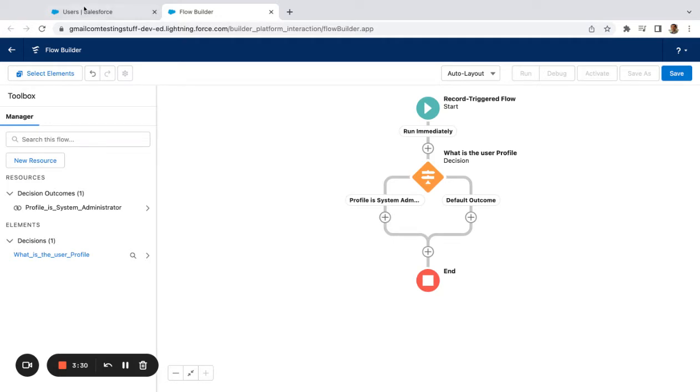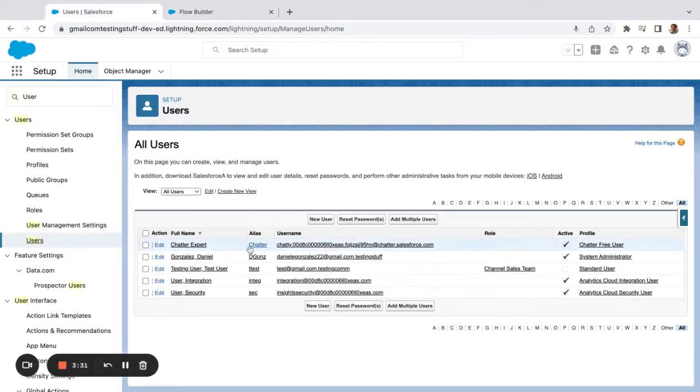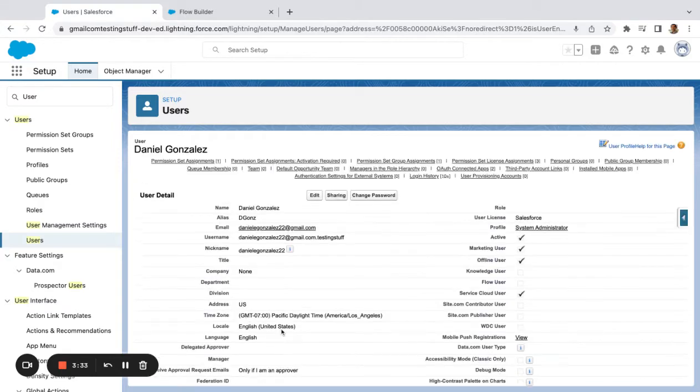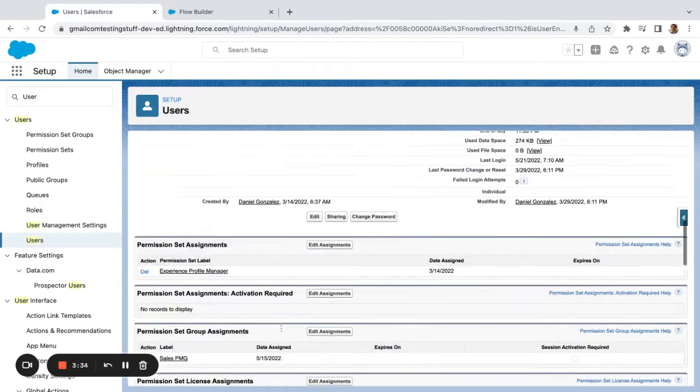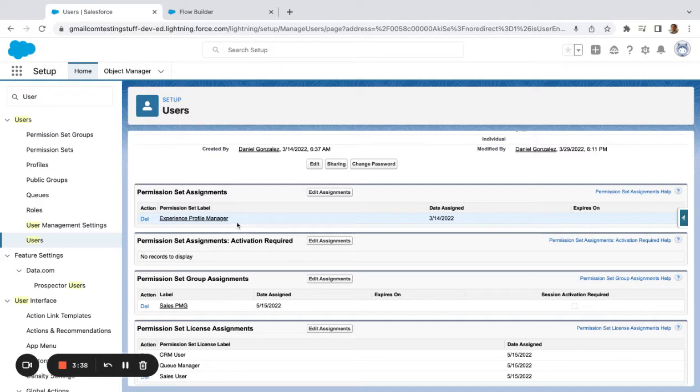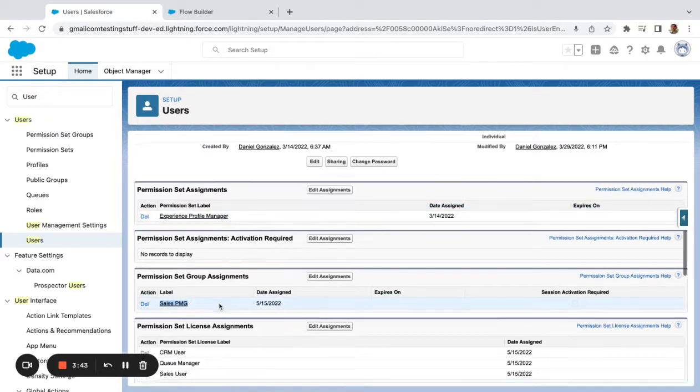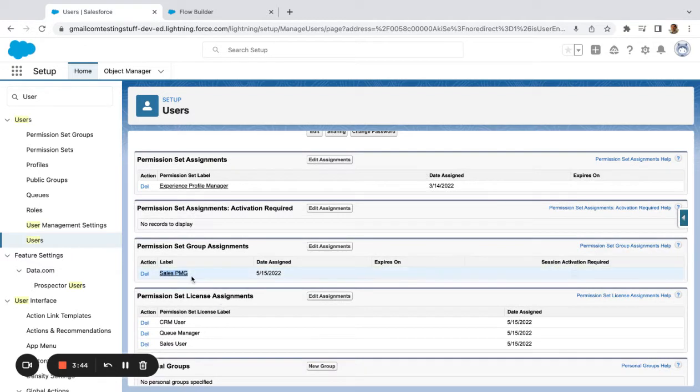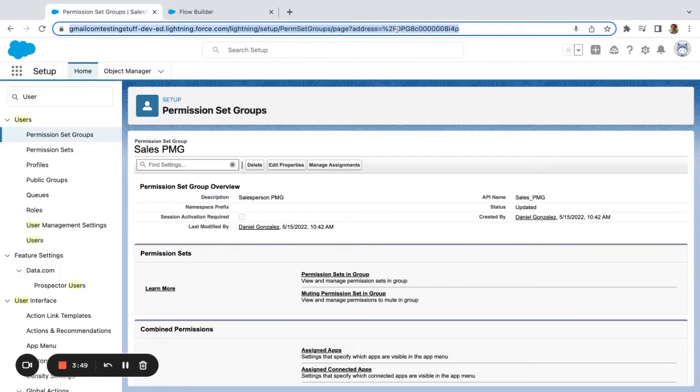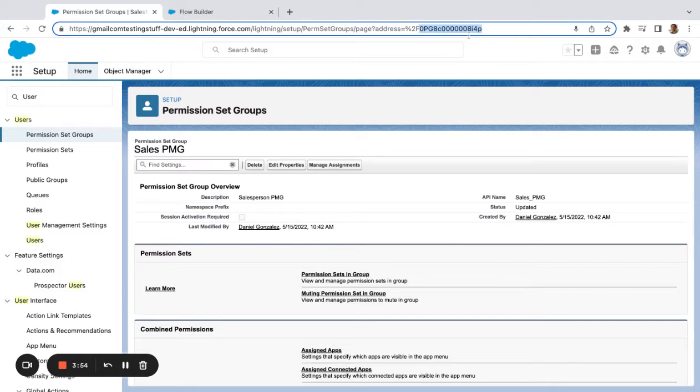If I look at my own user here, I have the permission sets: Experience Profile Manager. I also have a permission set group Sales PMG. I'm going to click into Sales PMG, and I can see this is the ID from this permission set group up here. And it's actually just these characters. You don't want to copy the 2F, so I'm going to take this.